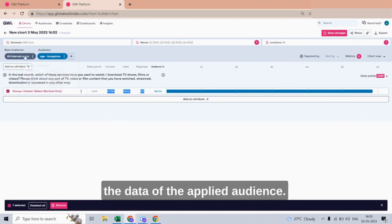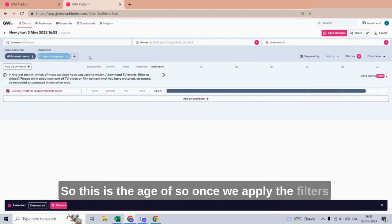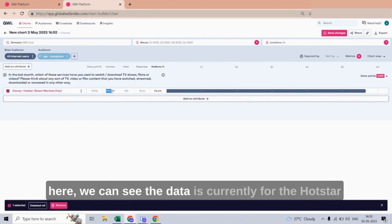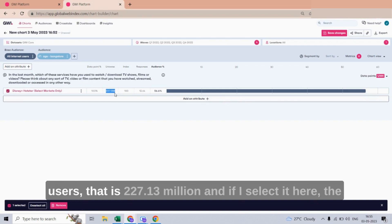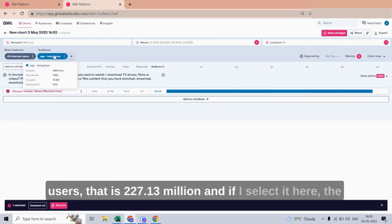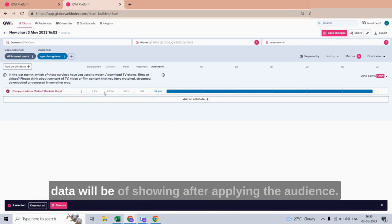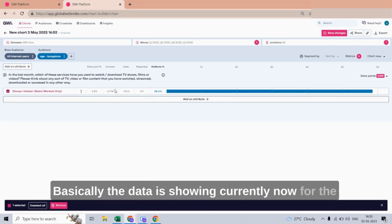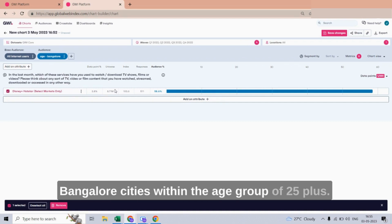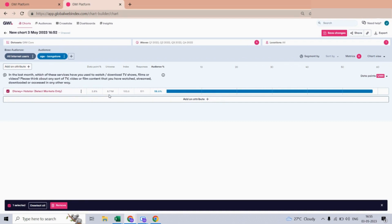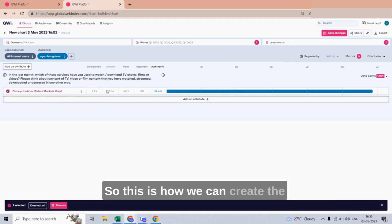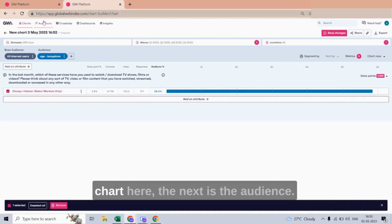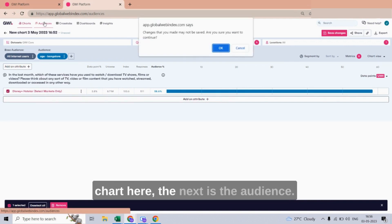Once we apply the filter, we can see the data is currently for the Hotstar users — that is 227.13 million. After applying the audience, the data is now showing for Bangalore cities between the age group of 25 plus. This is how we can create the chart here.